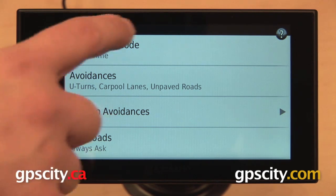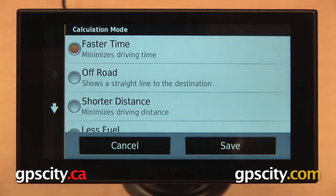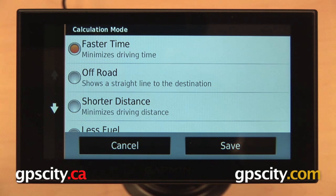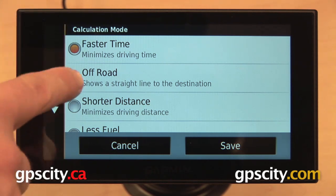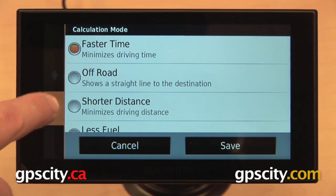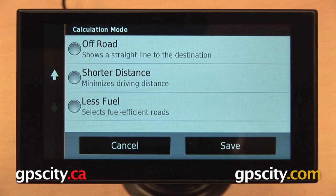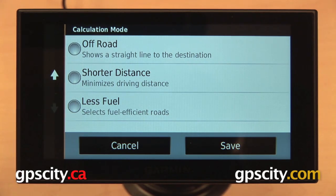The first option is Calculation Mode. This determines how your GPS will calculate a route. It can calculate by whatever is the fastest time, it can route you off-road, by whatever is the shortest distance, or whatever uses the least amount of fuel.